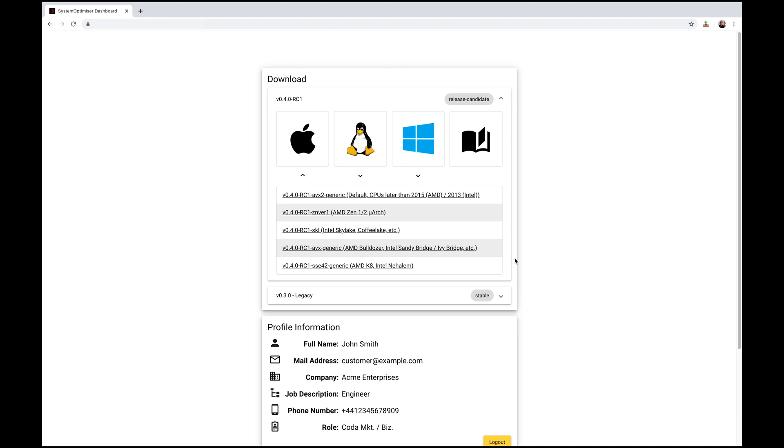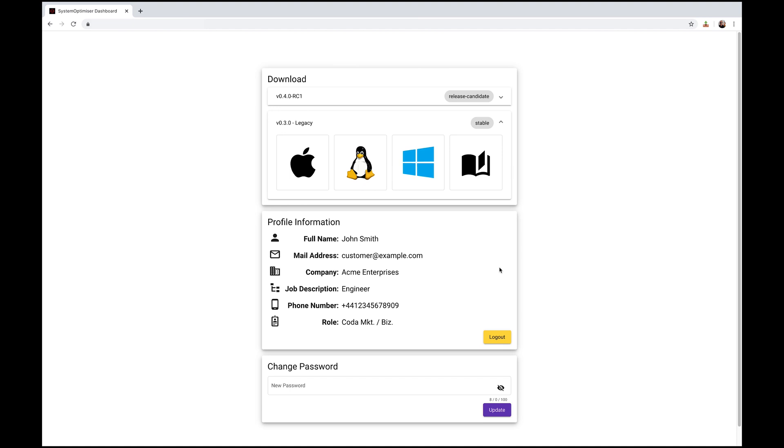The latest release of the application will always appear at the top. Below this is another drop-down where previous versions of the software can be found.